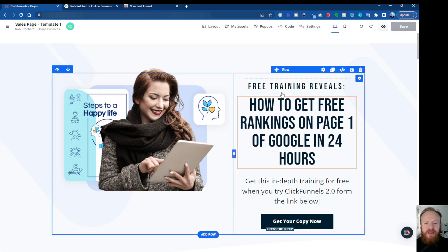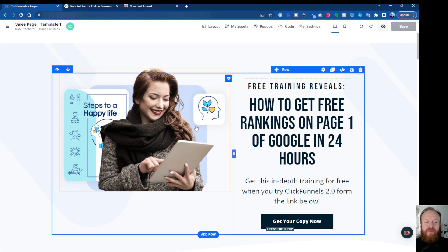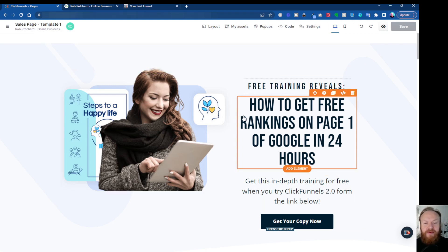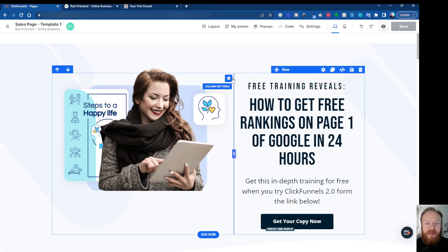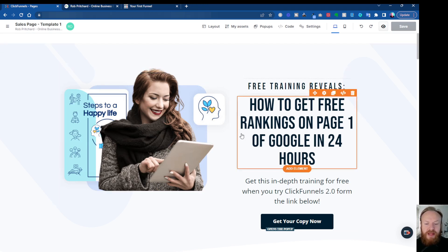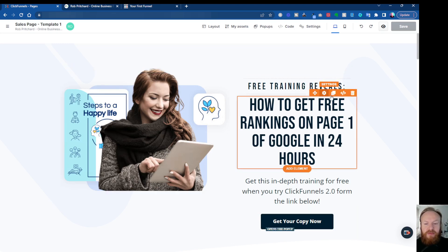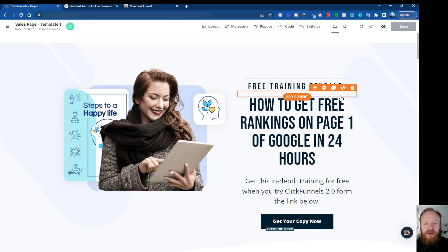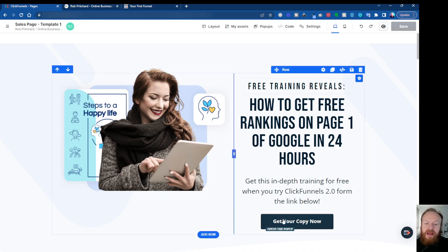In the editor, as you hover over elements you get different colored borders around them. You've got sections, then elements such as images or text, and within sections you have rows and columns — all color coded so it's easy to find your way around. You can move things, access settings, clone items, handle coding, and delete items. It's really simple and intuitive to use.